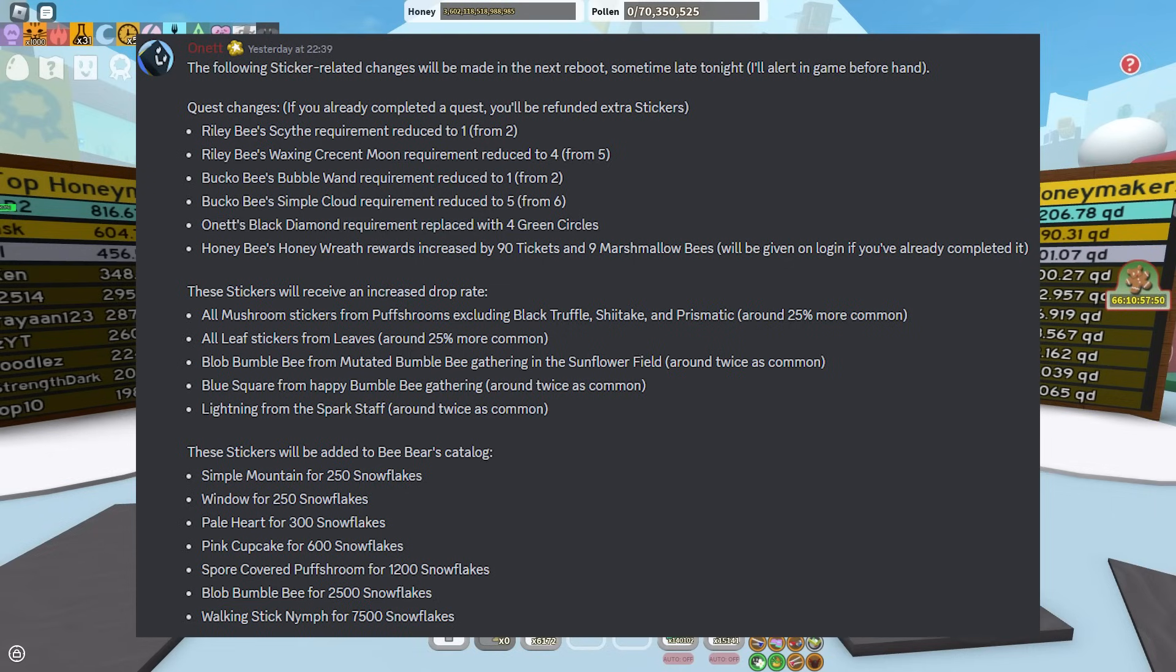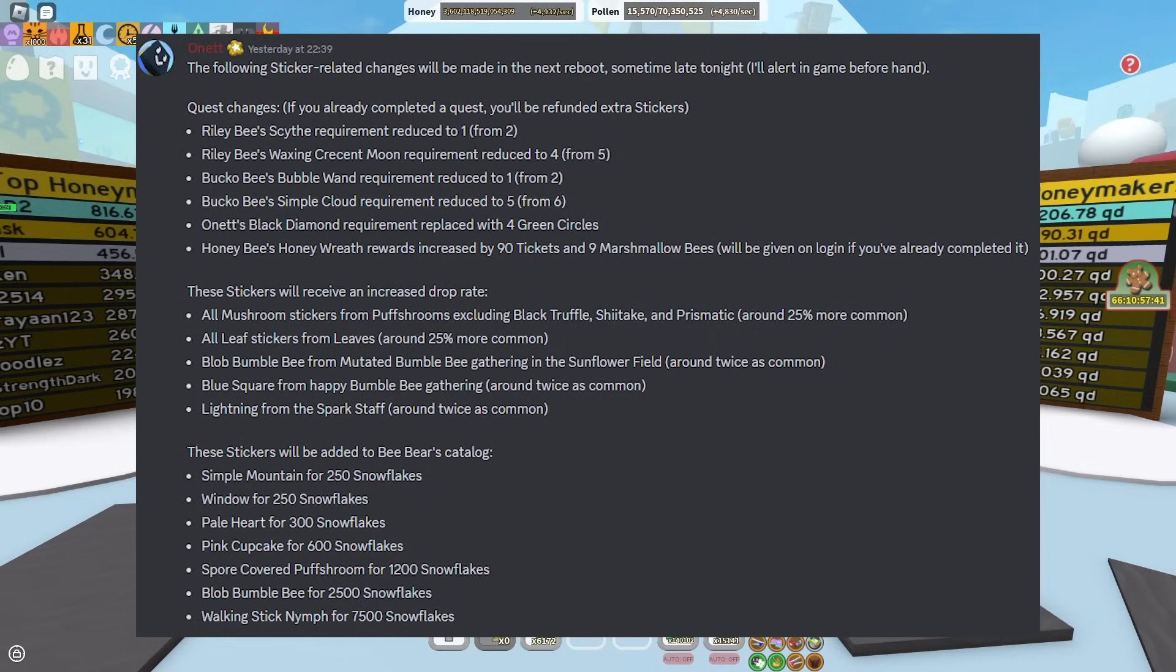And then these stickers will be added to bee bears catalog with a simple mountain for 250 snowflakes, a window for 250 snowflakes, a pale heart for 300 snowflakes, a pink cupcake for 600 snowflakes, a spore covered mushroom for 1.2k snowflakes, and Blob bumblebee for 2.5k snowflakes.